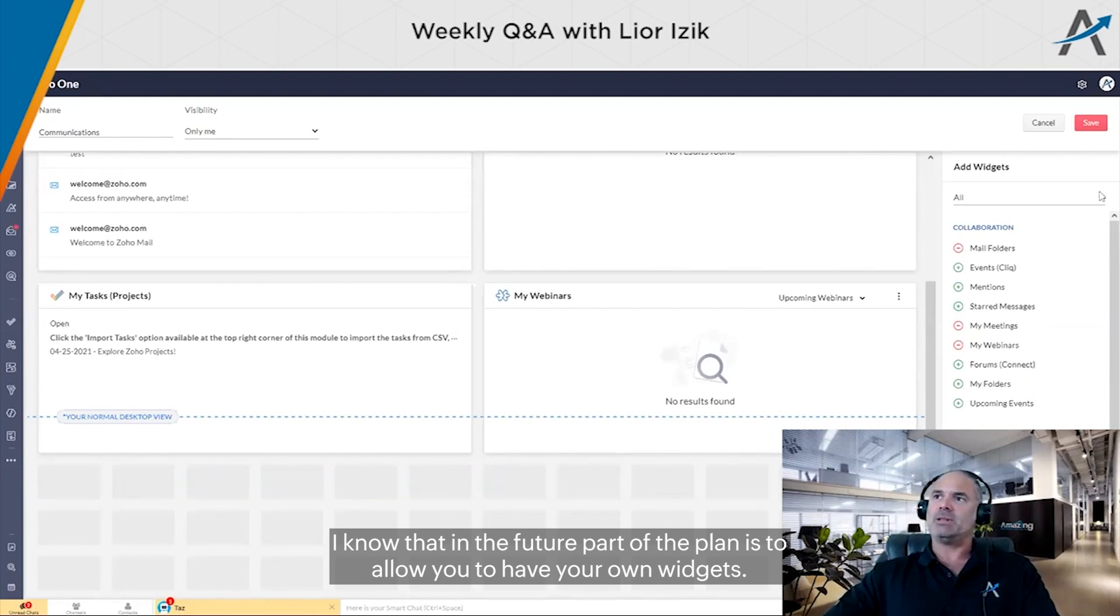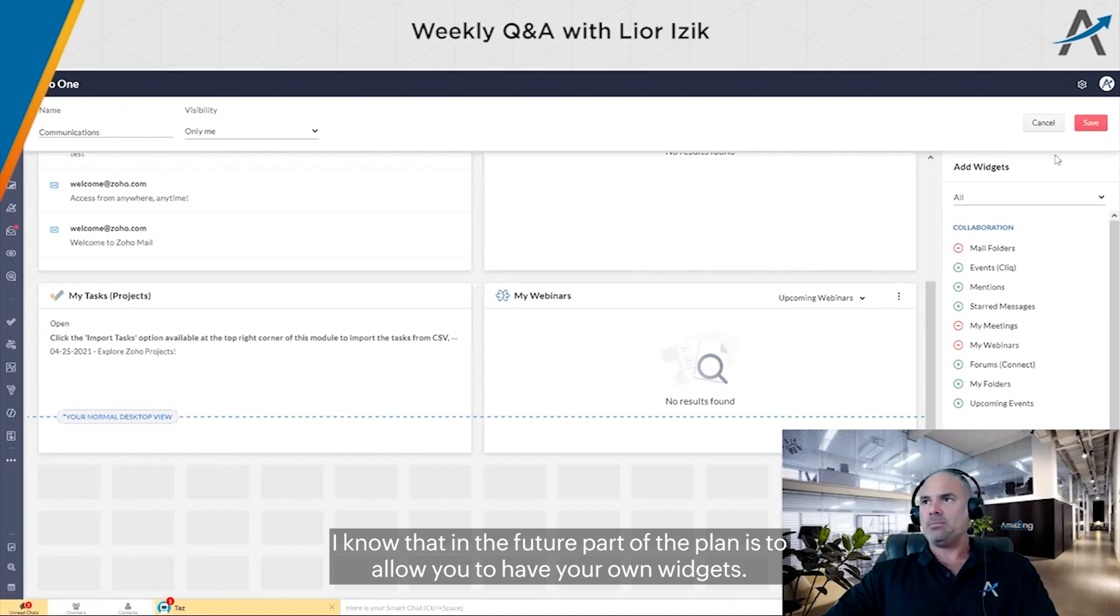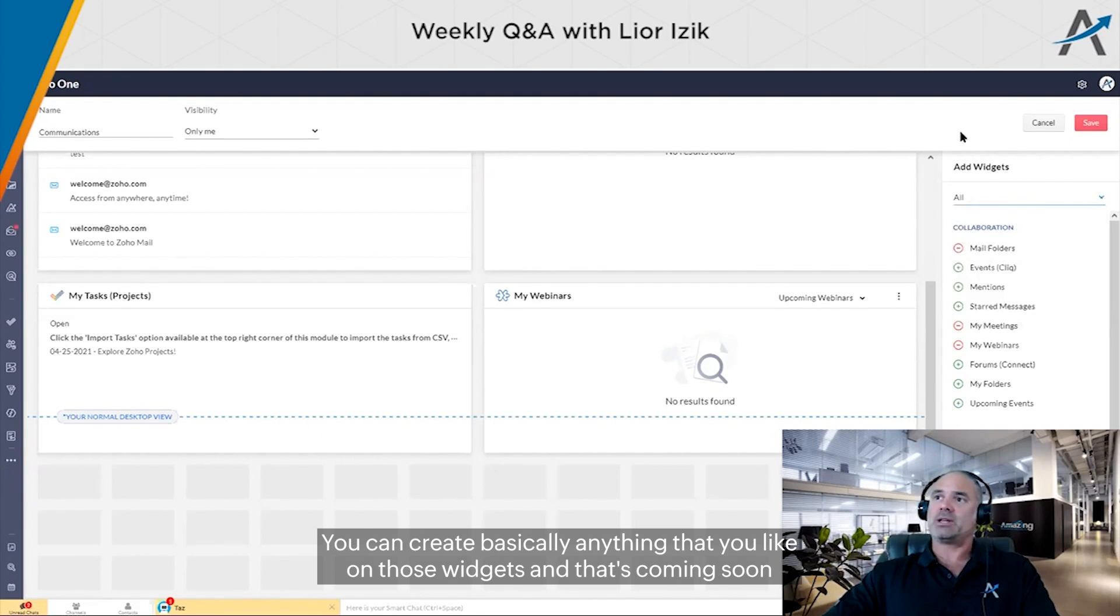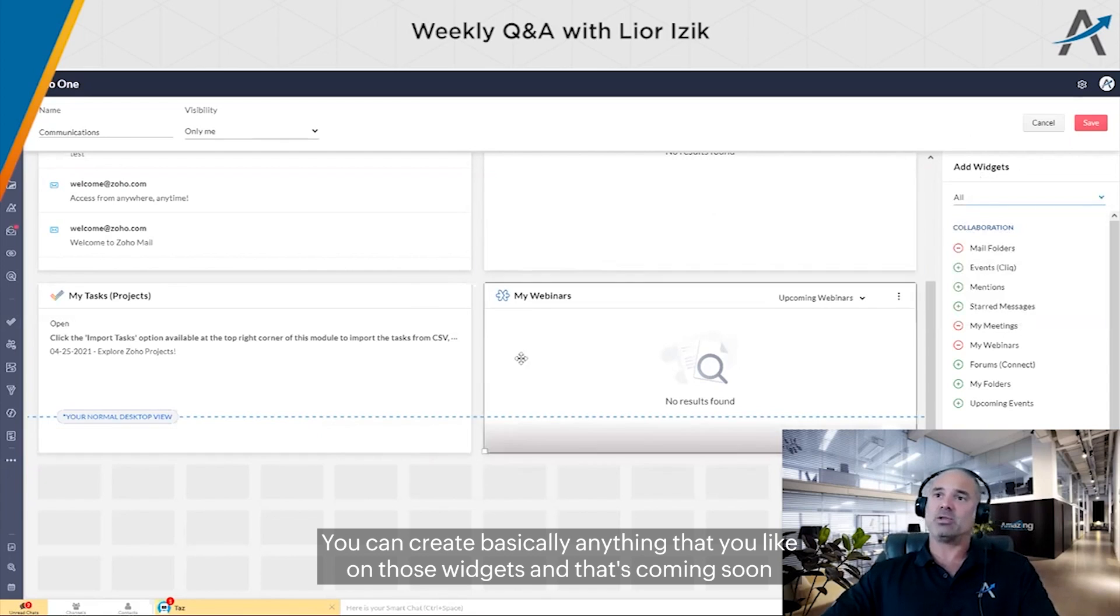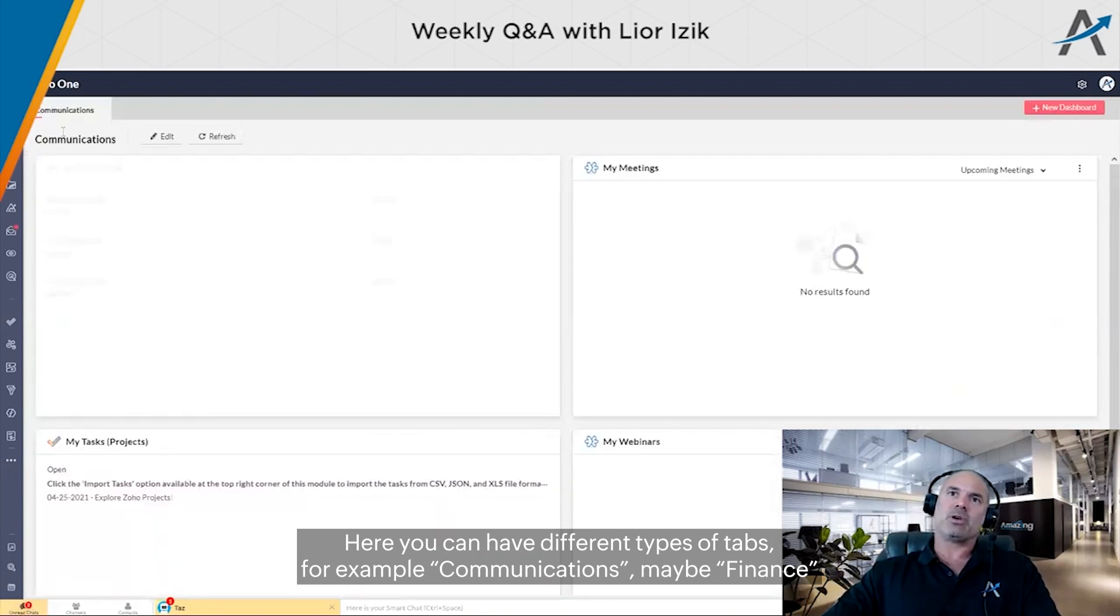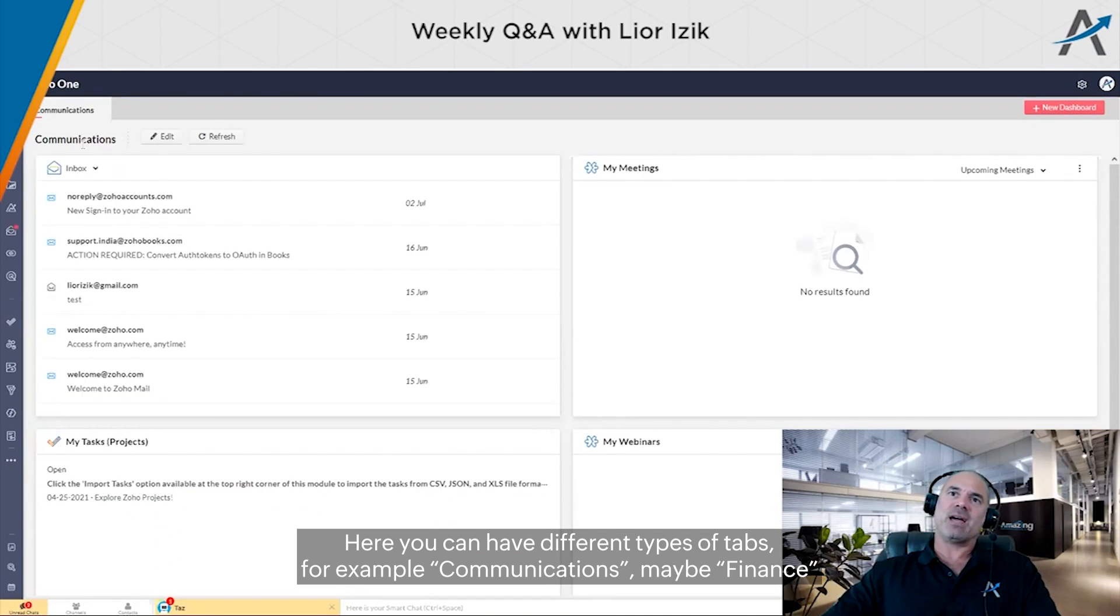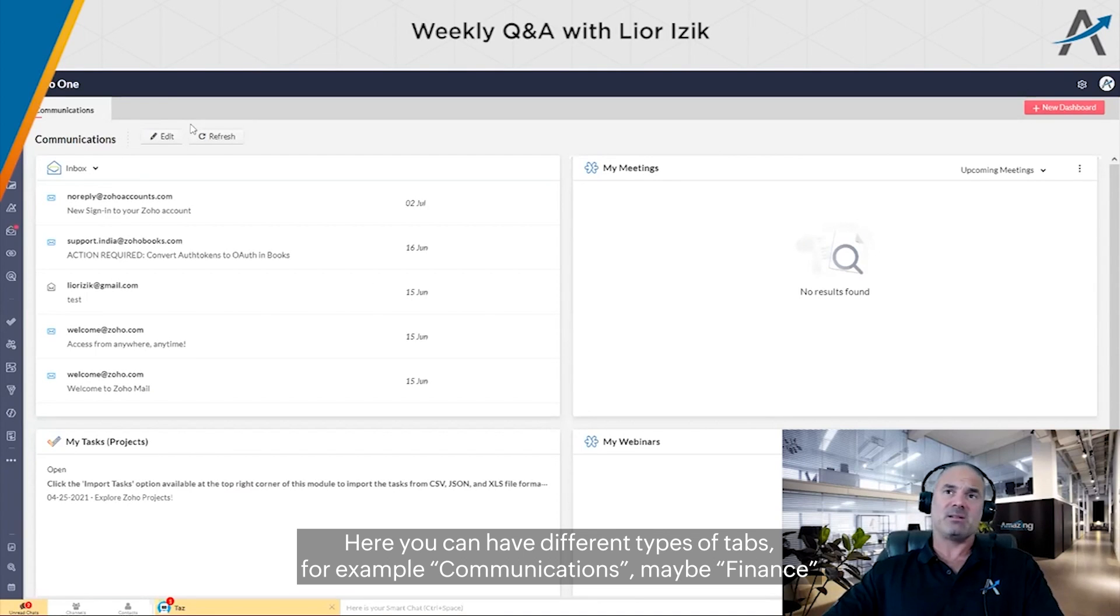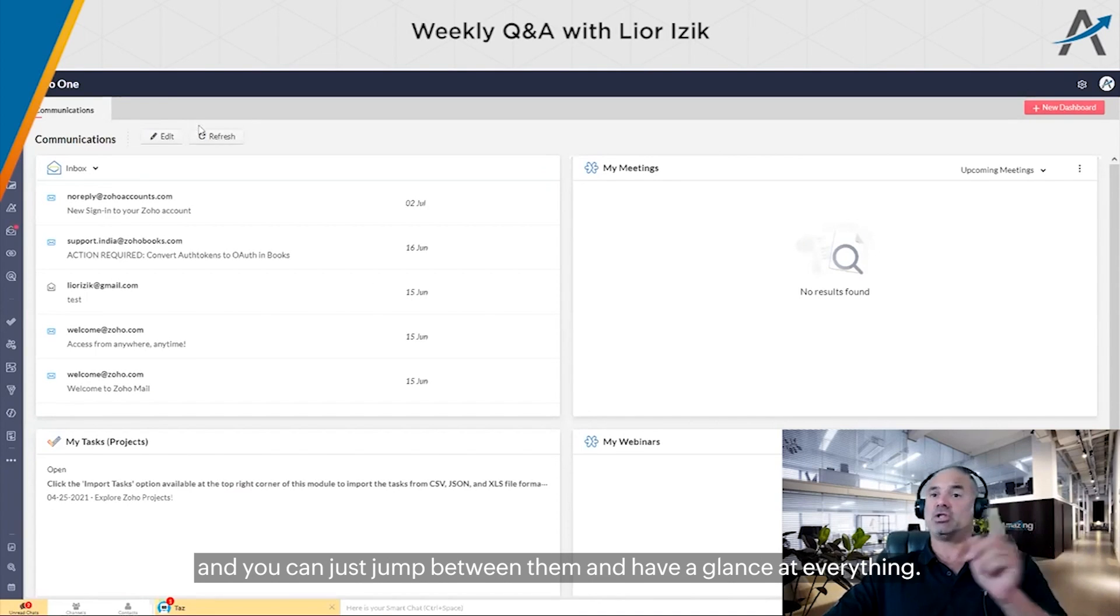I know that in the future, part of the plan is to allow you to have your own widgets, so you can create basically anything that you like on those widgets. That's something I heard is coming soon. You can have different types of tabs - for example, Communications, maybe Finance - and you can just jump between them.